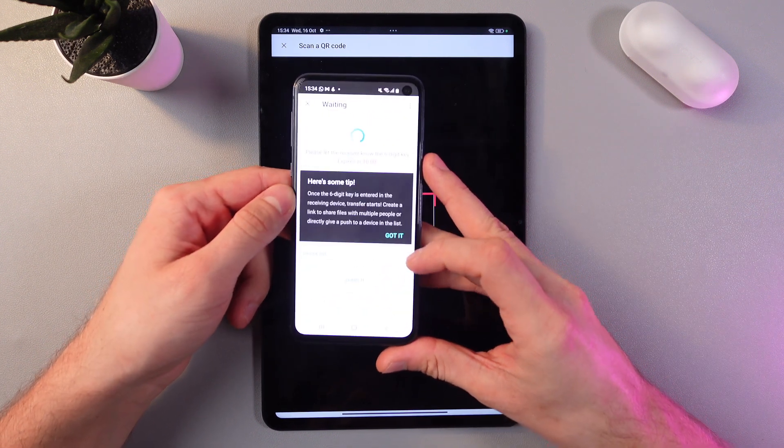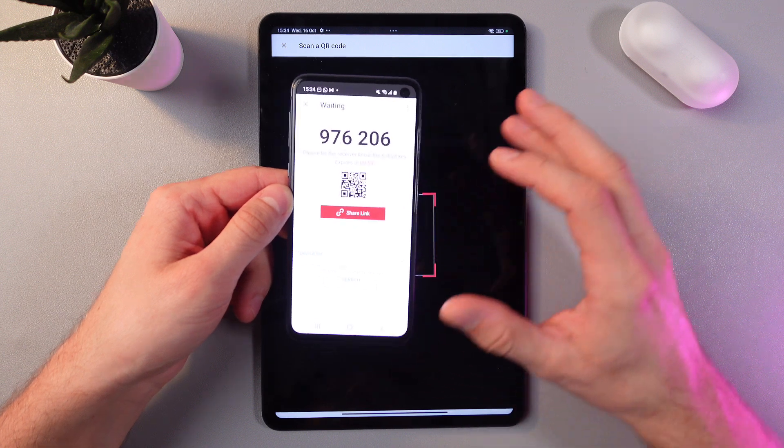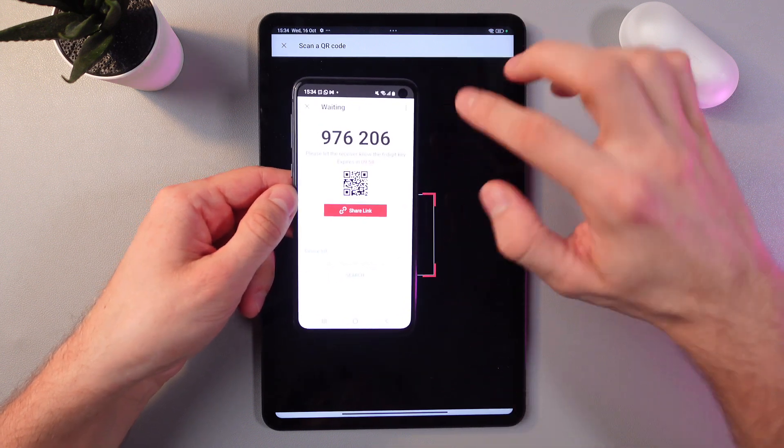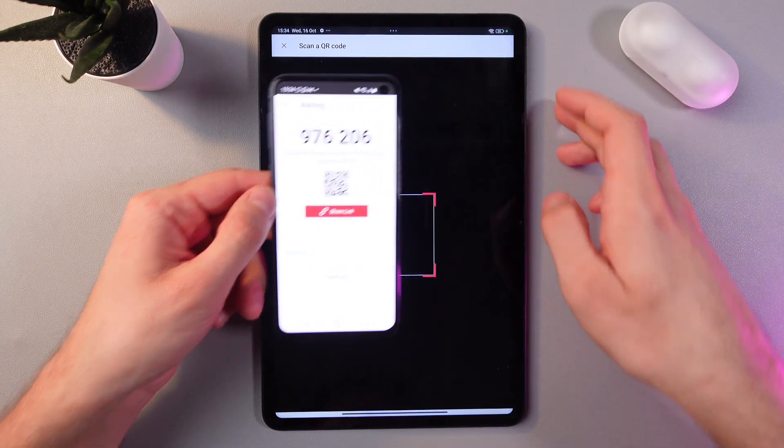Press Send, press got it. Now we've got both our code and our QR code.